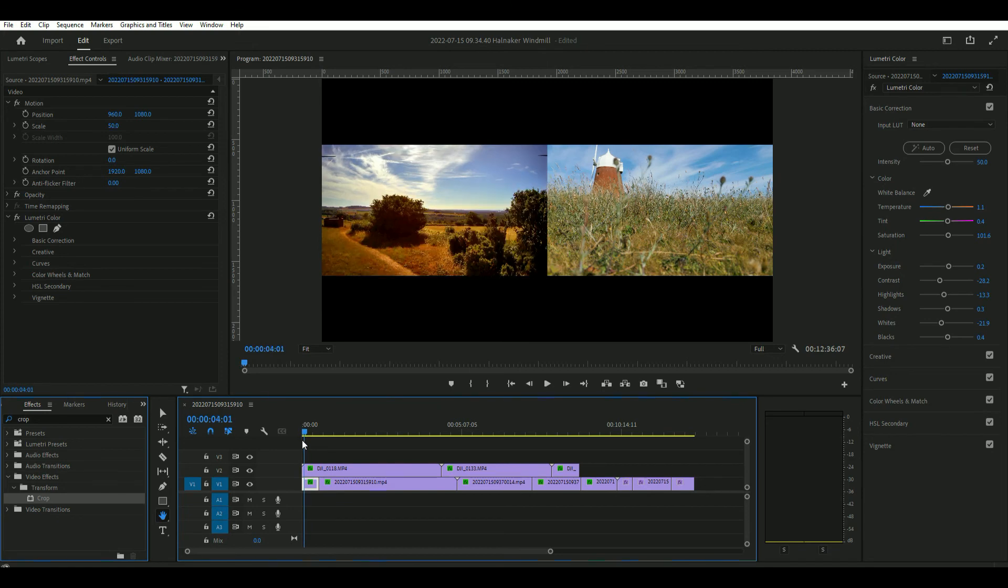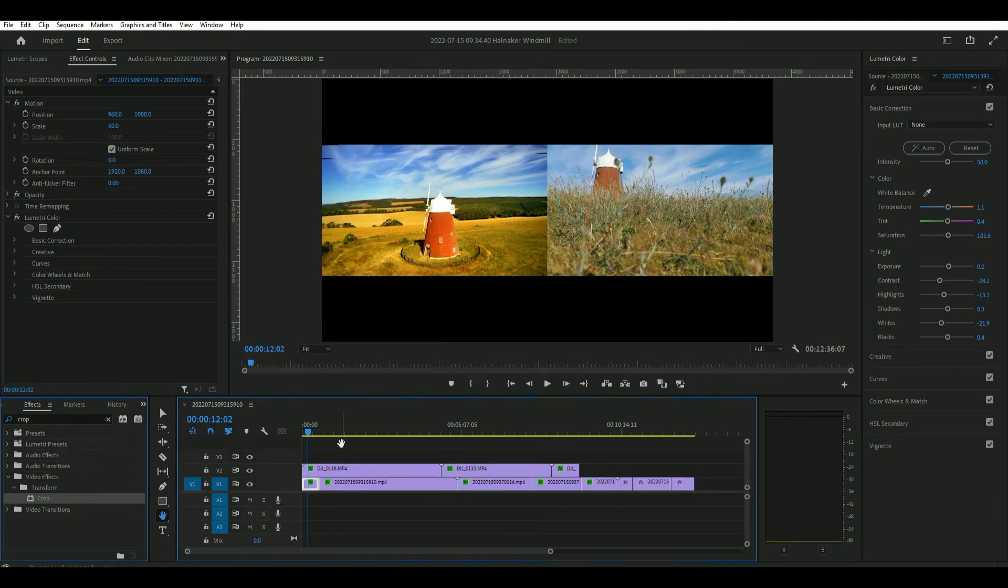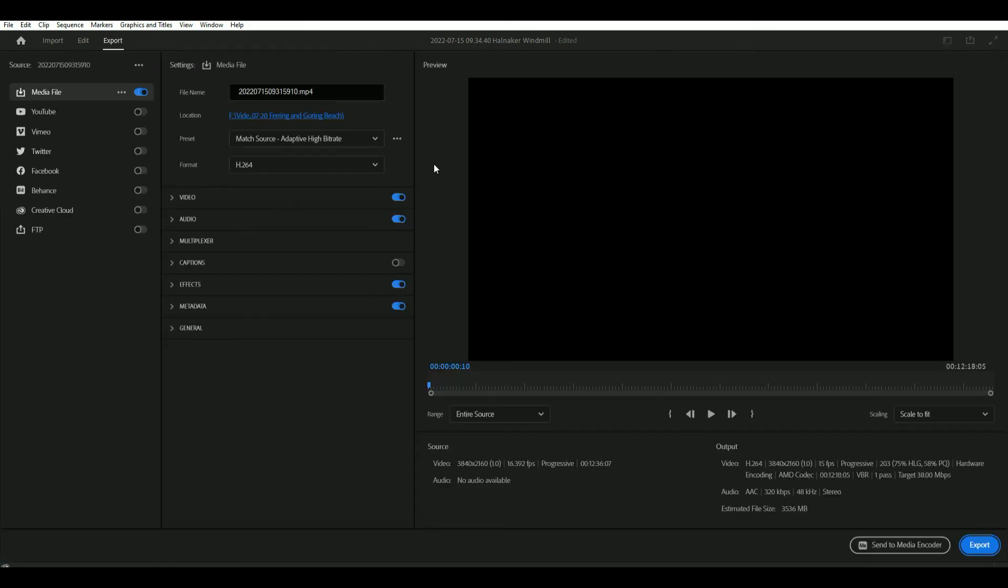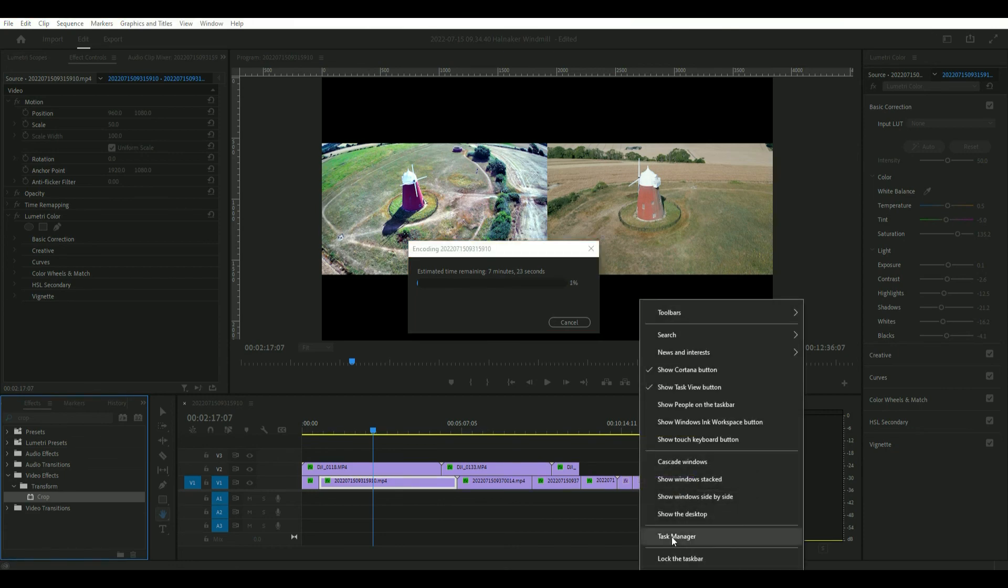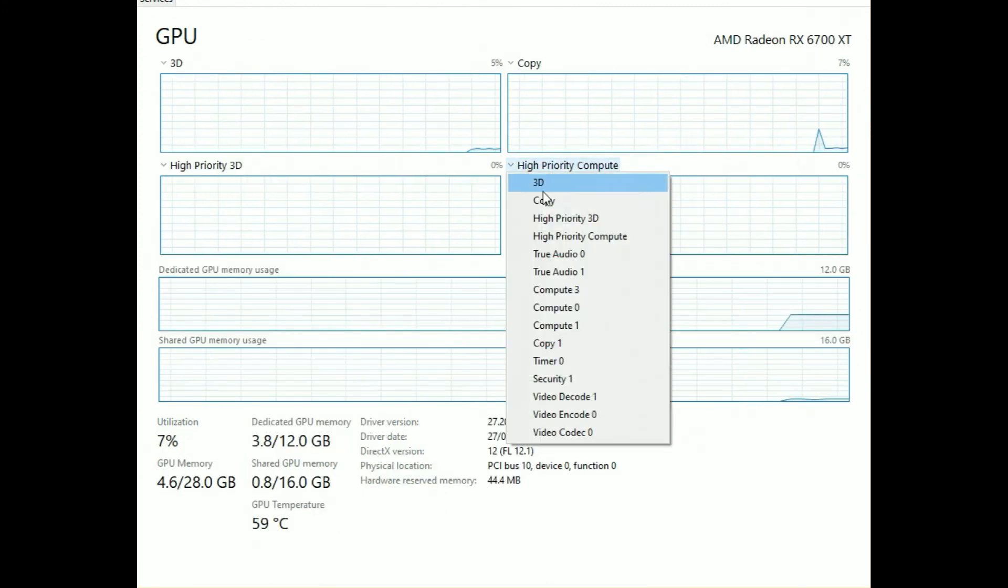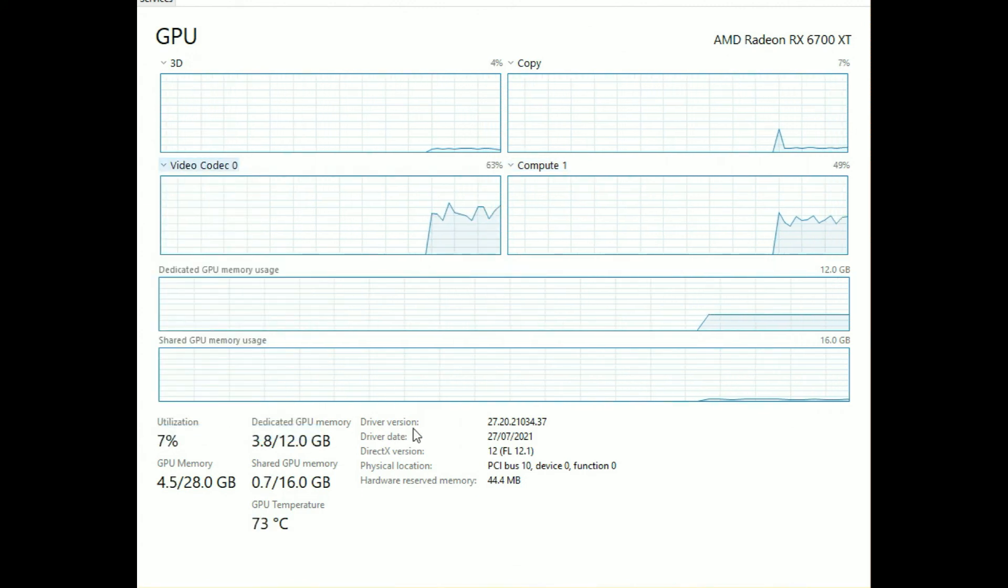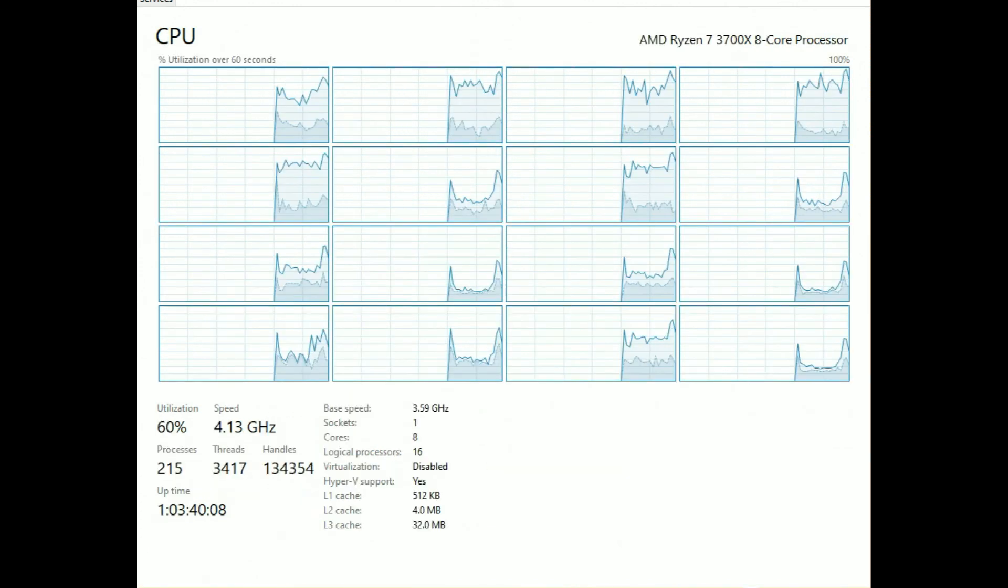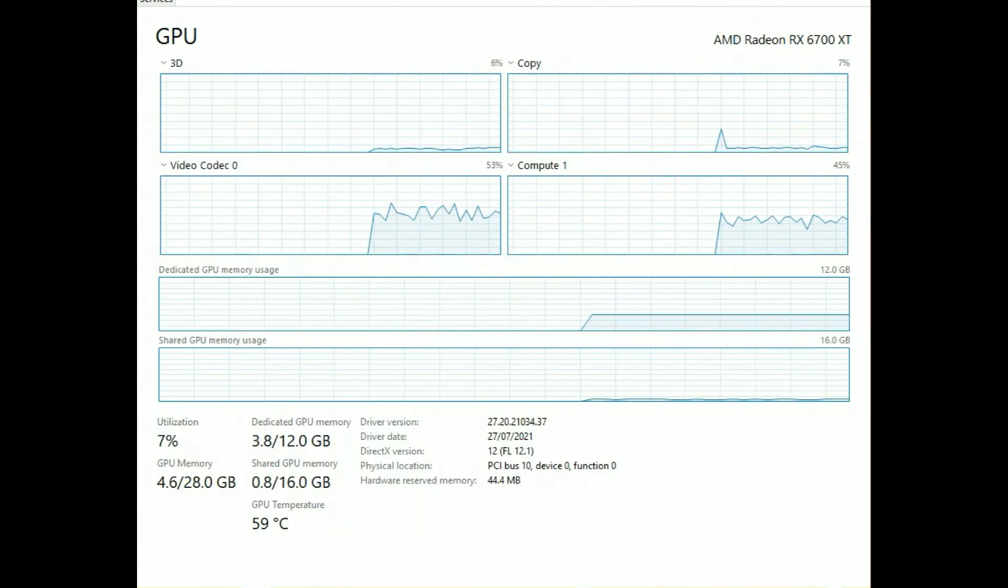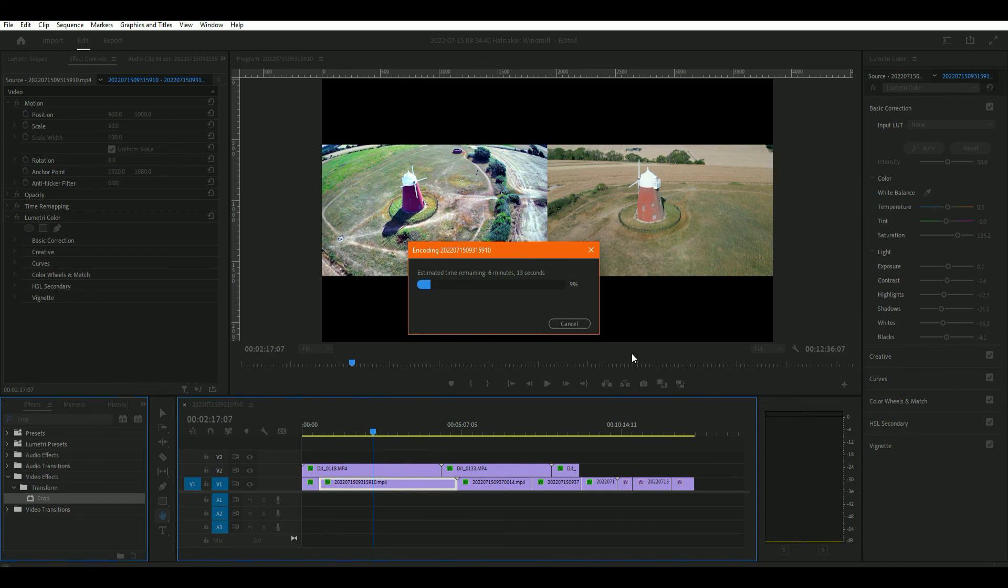So basically how you do the effects with the two side by side. Now we just have to save it, export it. Export. Eight minutes to do that. So that will take a couple of minutes to do that. So that's how to do split screens in Premiere Pro.